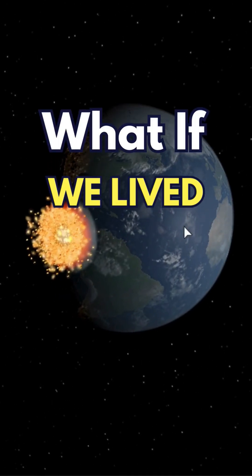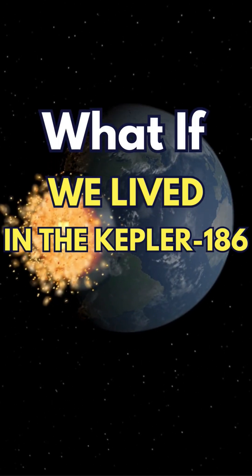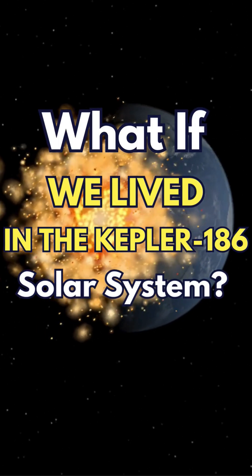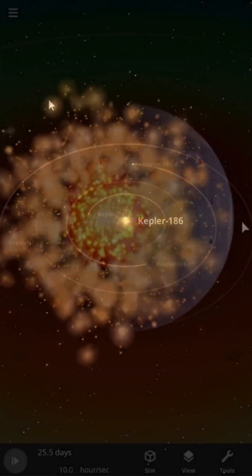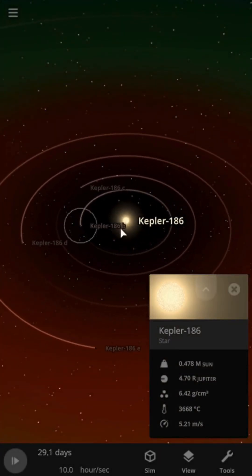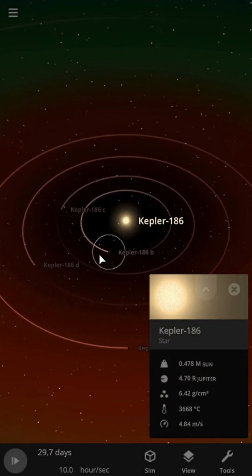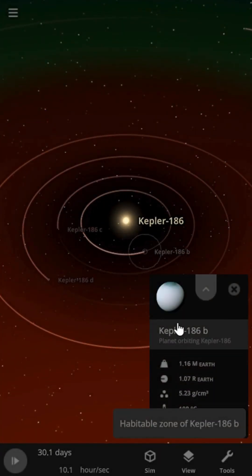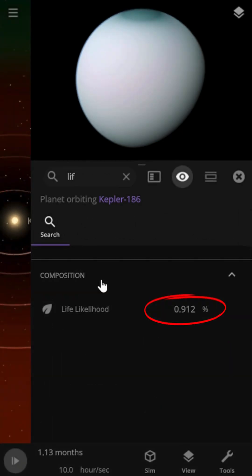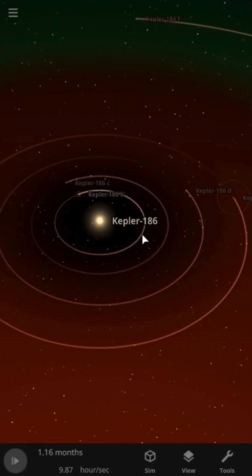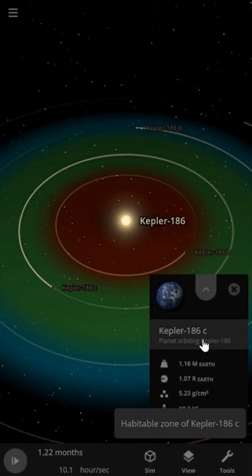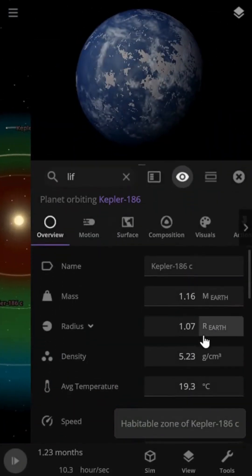What if we lived in the Kepler-186 solar system? Kepler-186 is a red dwarf star, which means it's smaller and cooler than our Sun. The planets orbiting this star would have a darker sky.